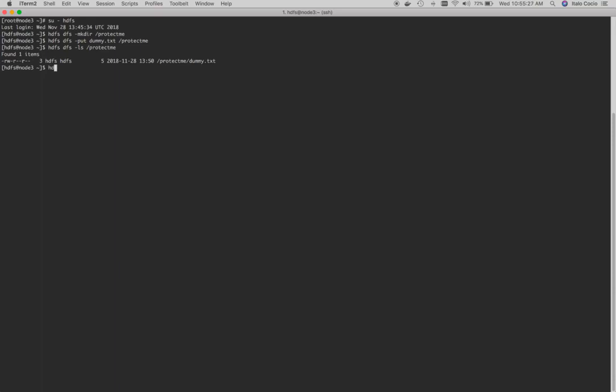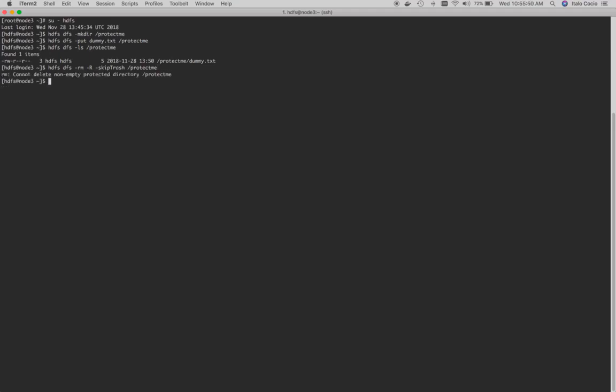We will do hdfs dfs -rm with the recursive flag. We will skip trash because that's the permanent deletion and provide the directory HDFS path. You will see this message about not being able to delete this non-empty protected directory.